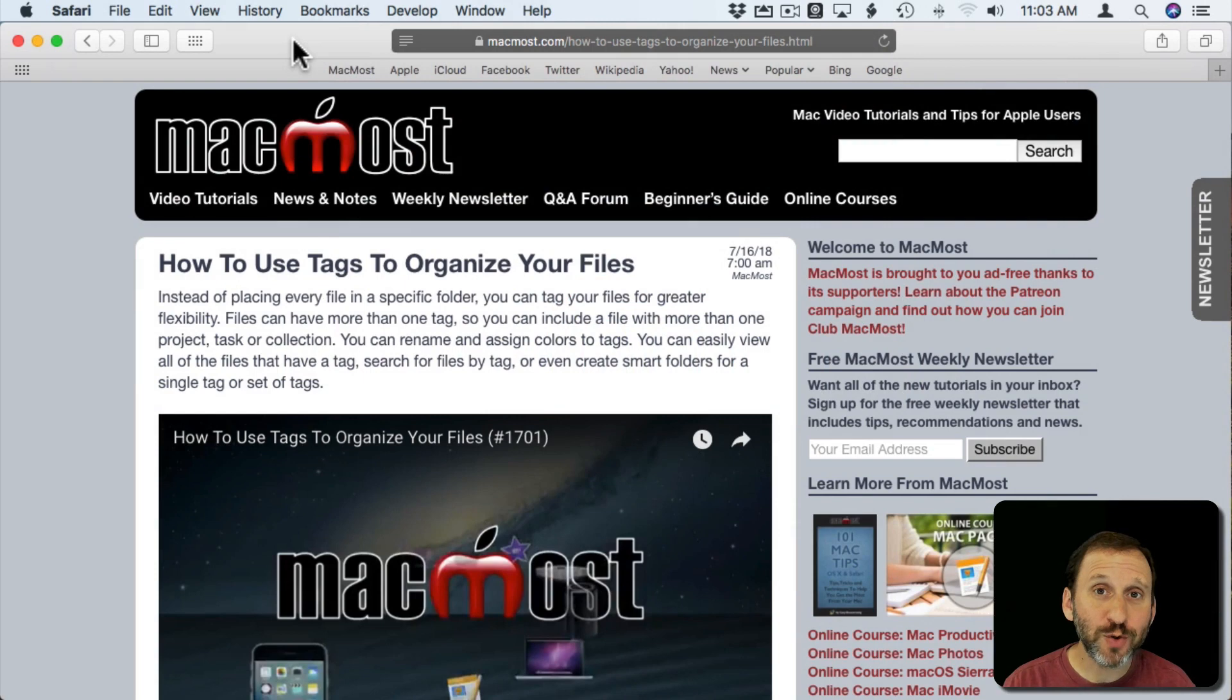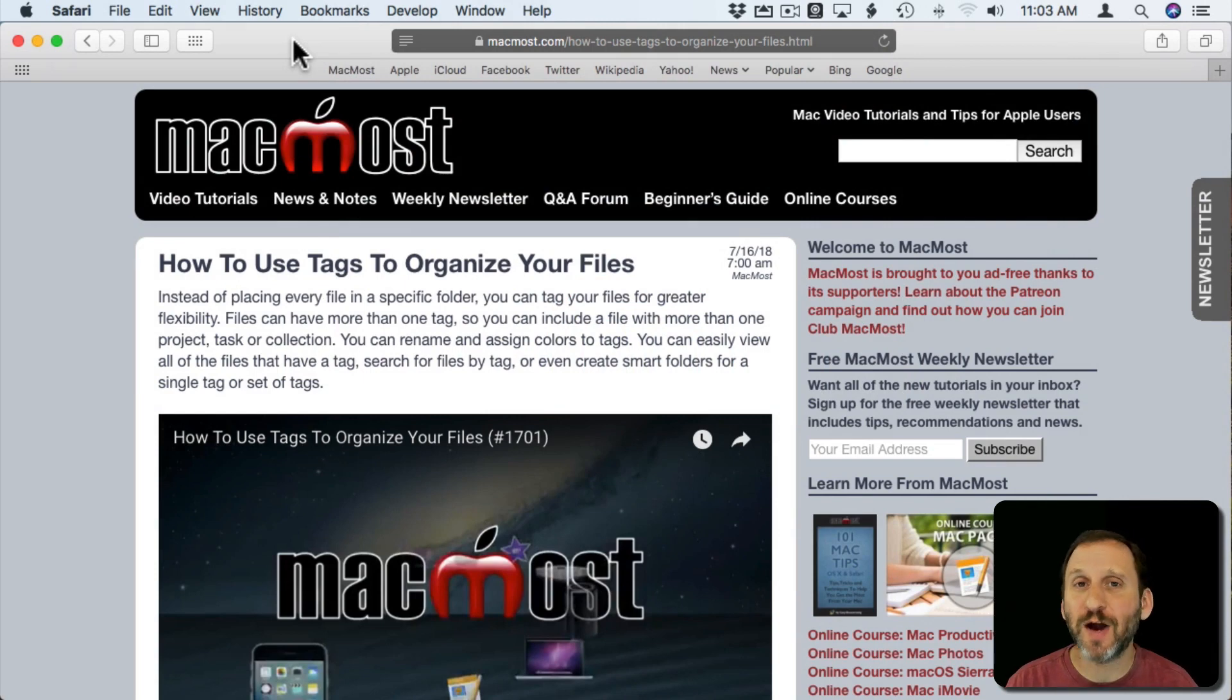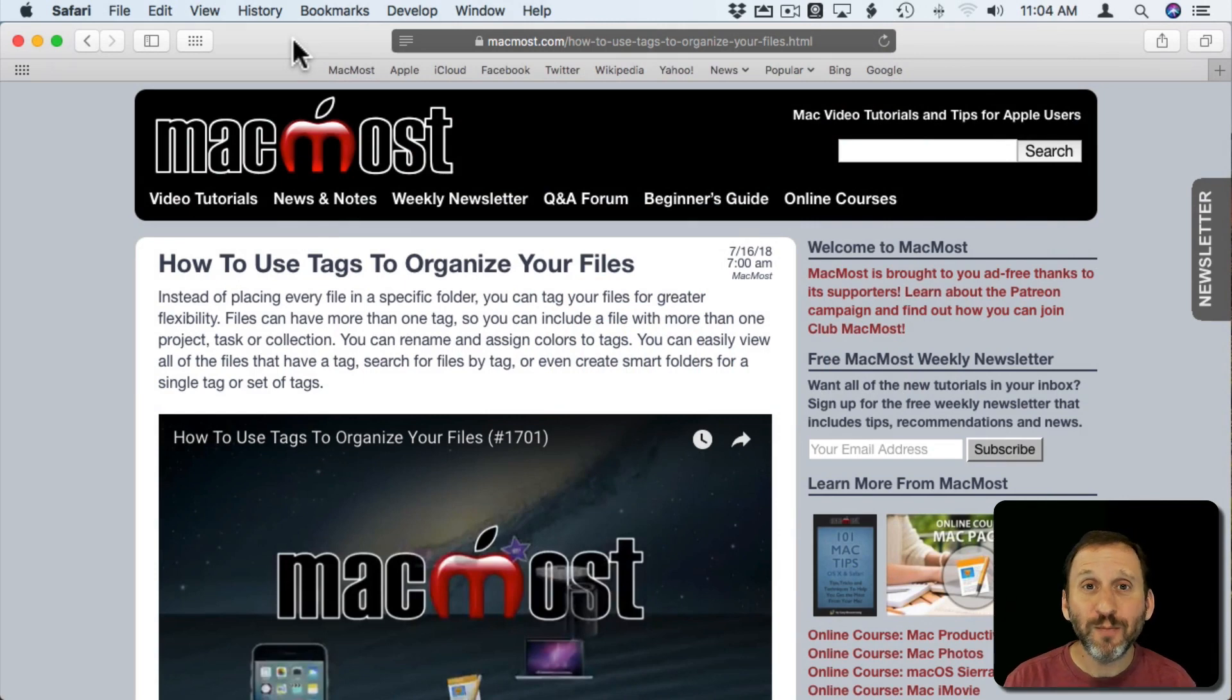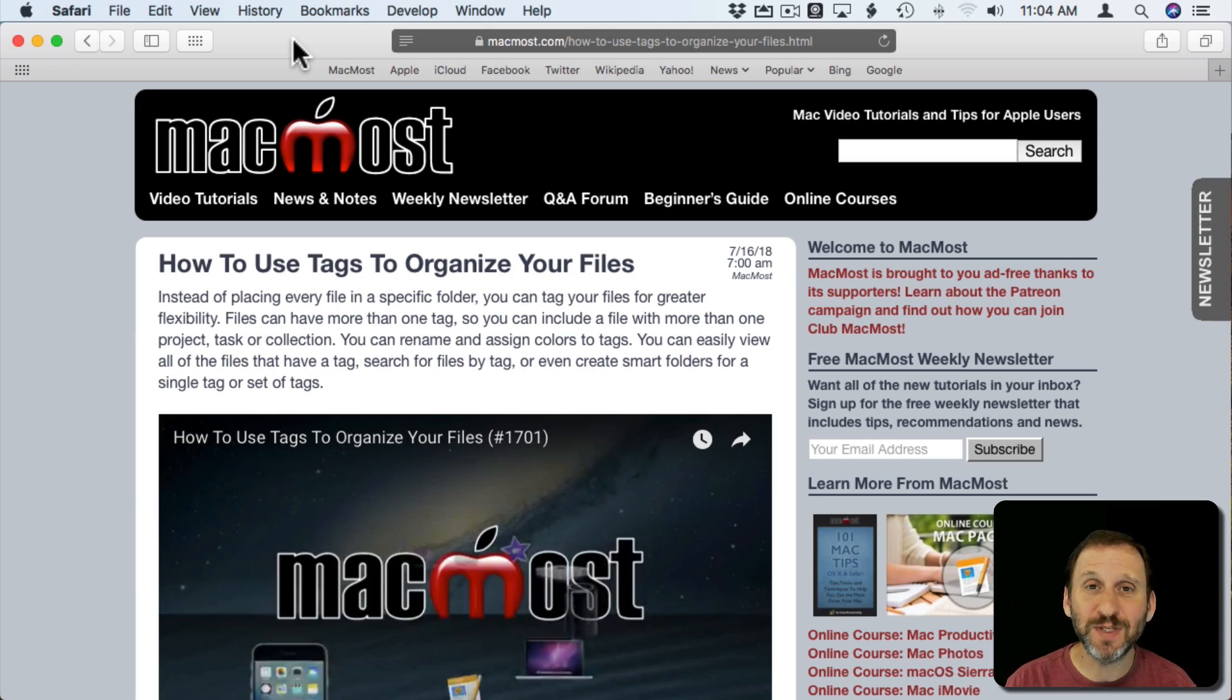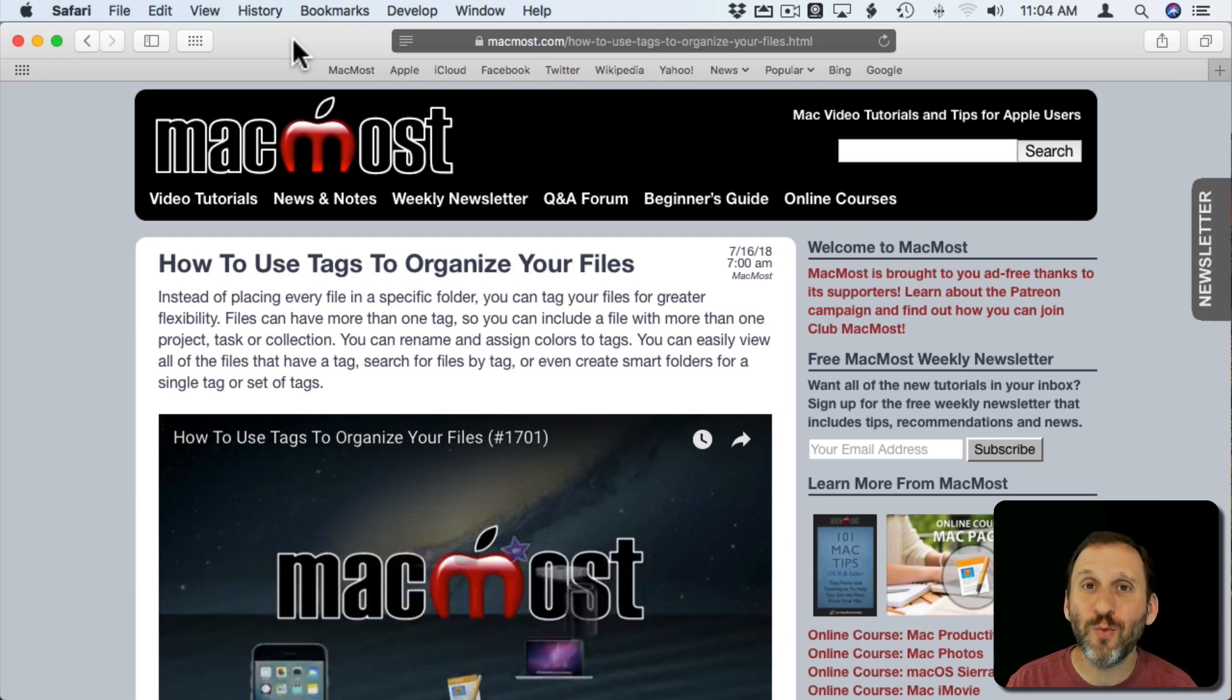When you think of keyboard shortcuts on your Mac you usually think about how they interact with the Finder or with different apps.